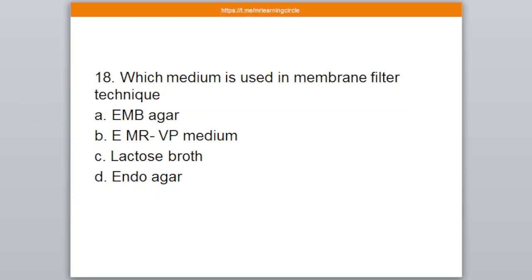Question number 19. Which medium is used in the membrane filter technique? Option A: EMB agar, B: EMRVP medium, C: Lactose broth, D: Endo agar. The correct option is B — EMRVP medium.